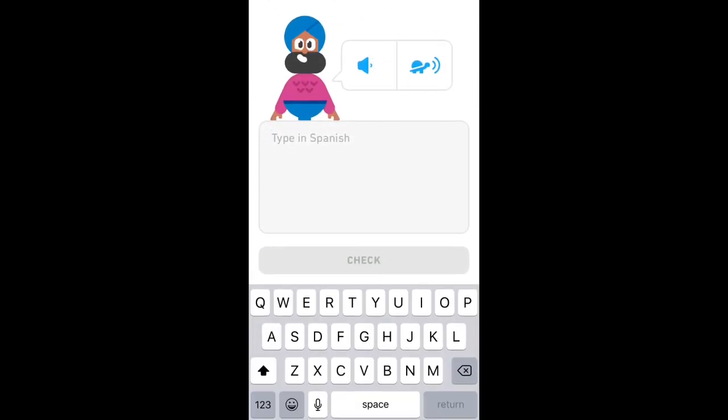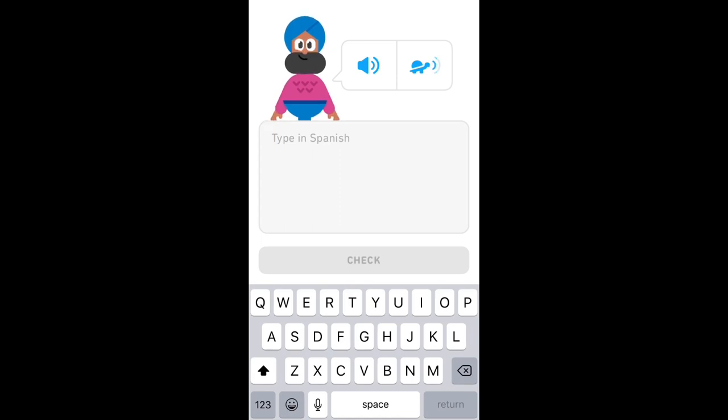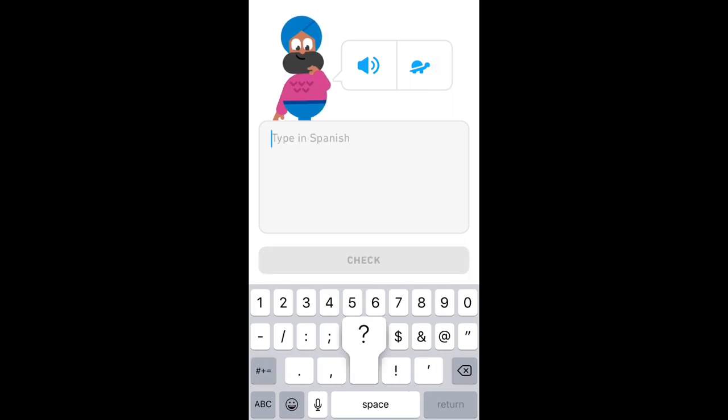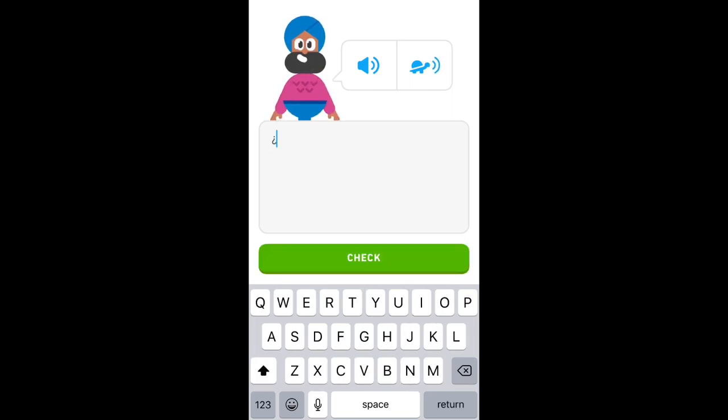¿Tú tienes un hermano? Come again. ¿Tú tienes un hermano? Oh, do you have a brother?